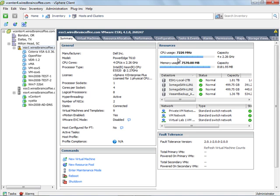It's utilizing about 7000 megahertz out of 8000 megahertz and about 7.5 gigs of RAM out of about 8 gigs of RAM. So this host is almost maxed out on CPU and RAM just from these three virtual machines alone.